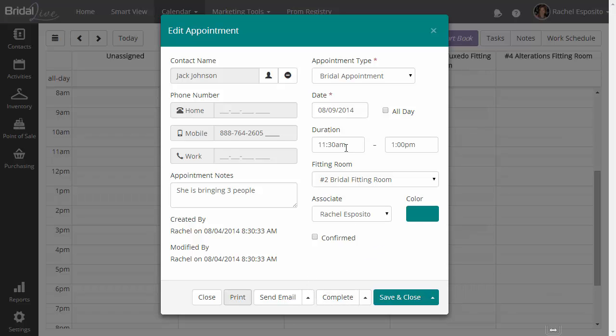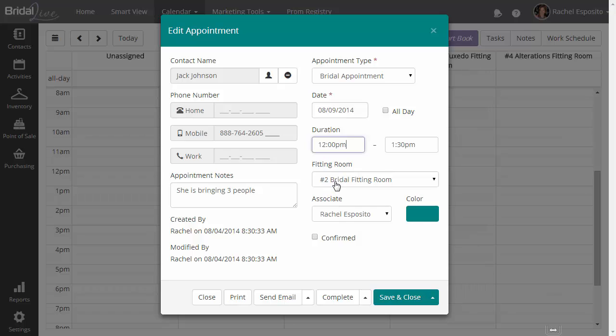Well, we need to go ahead and reschedule any text messages or confirmations that need to happen at that time as well. So the system automatically takes care of that for you.